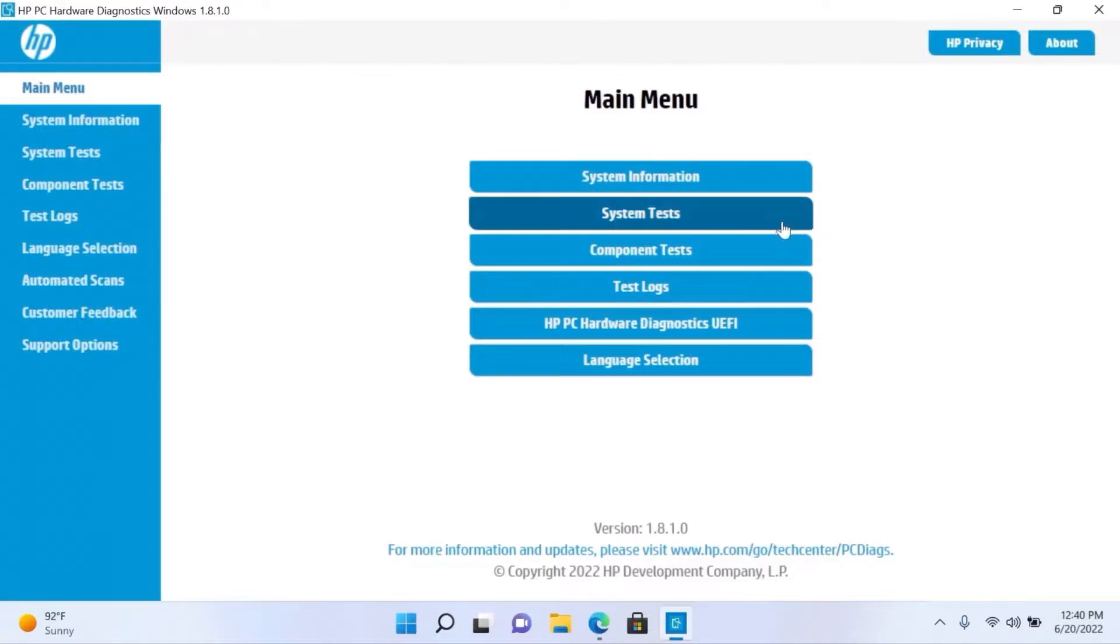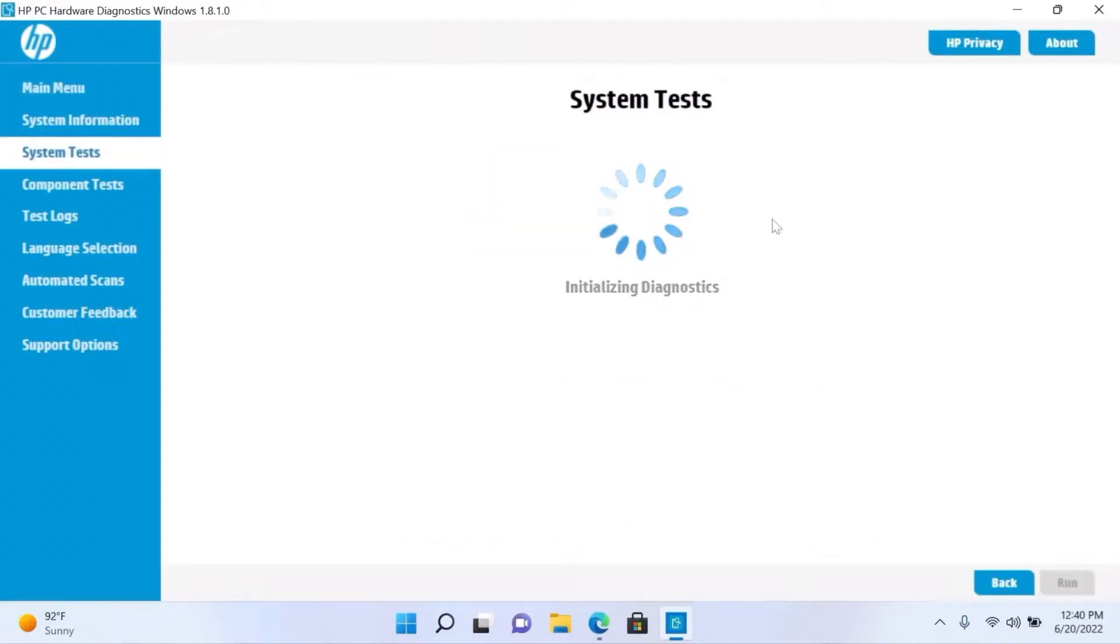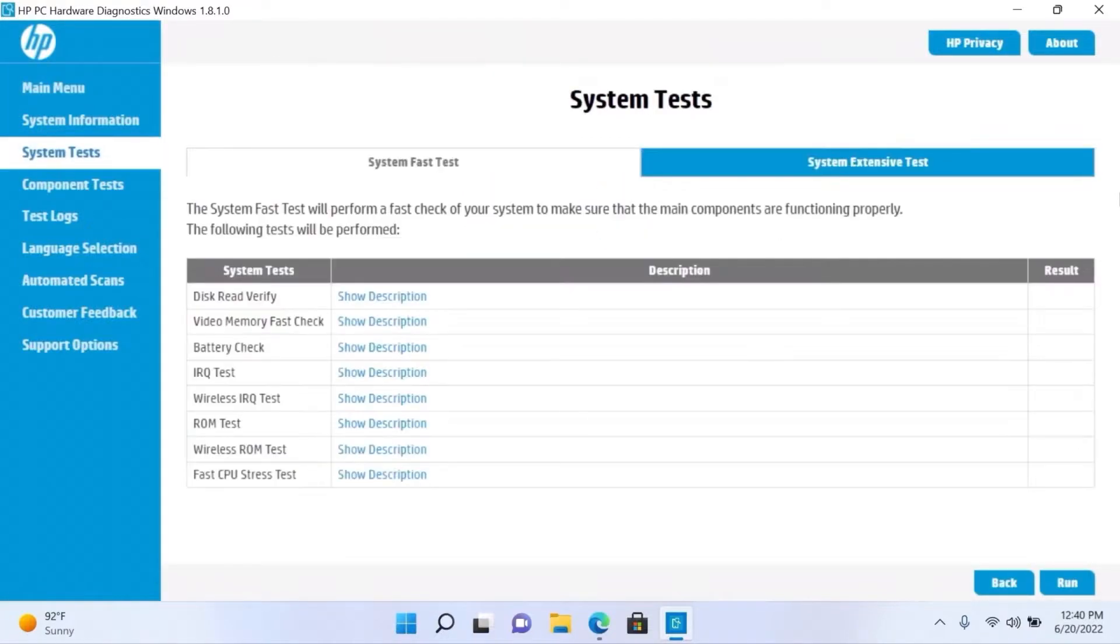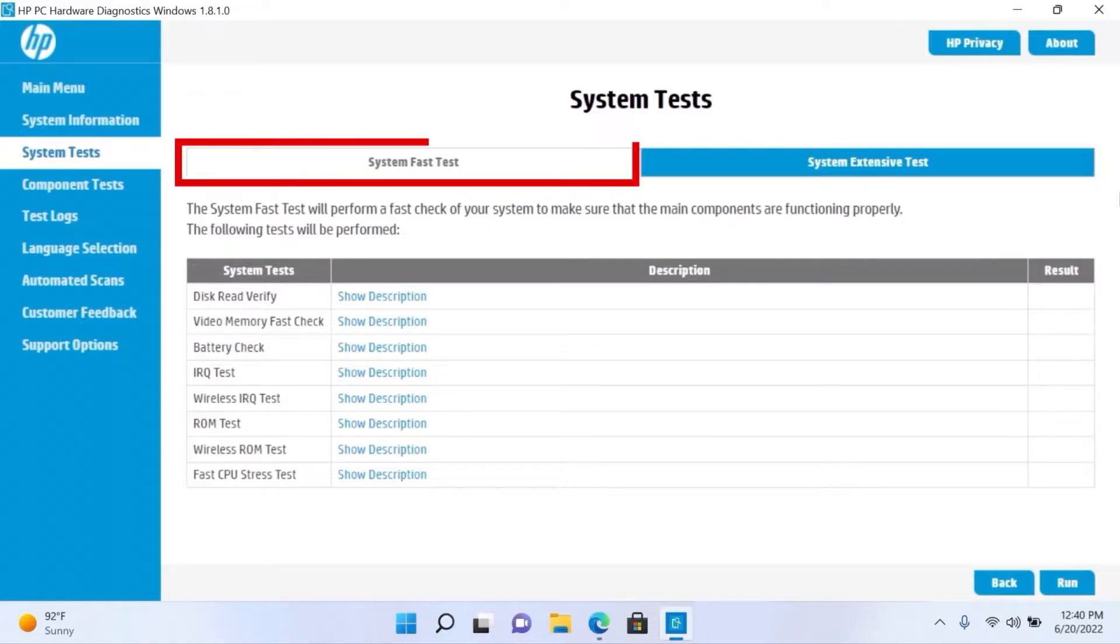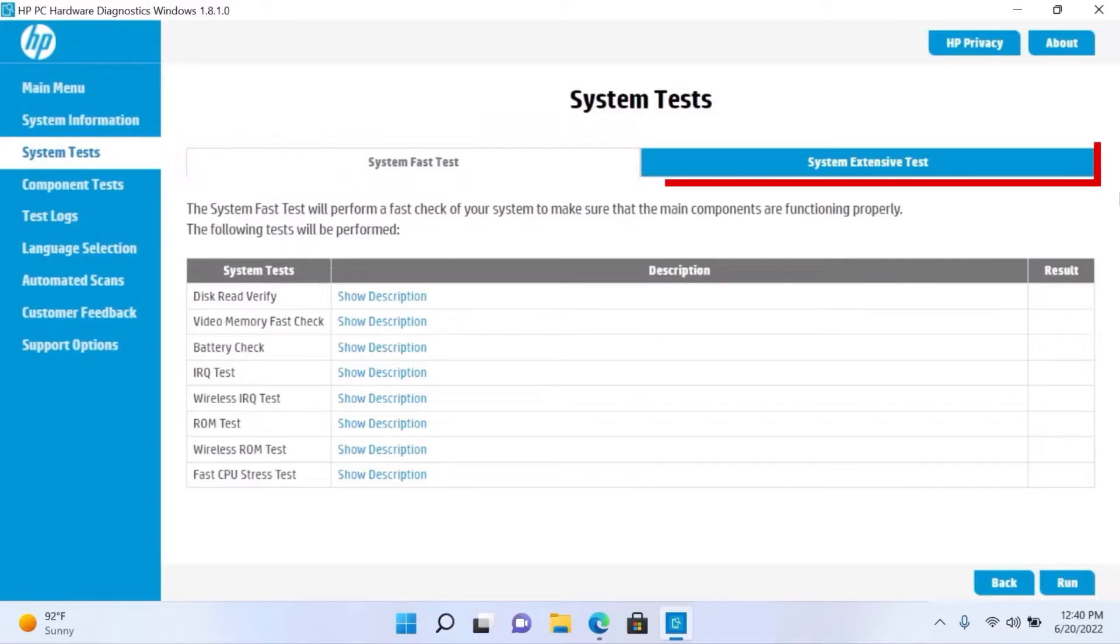Click System Tests. There are two system tests you can run to diagnose hardware issues: a system fast test and a system extensive test.